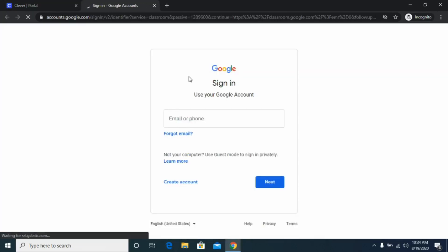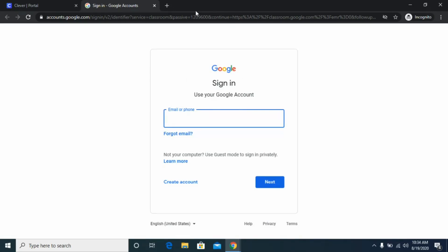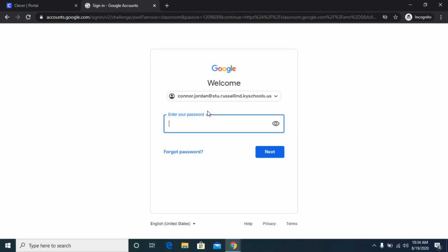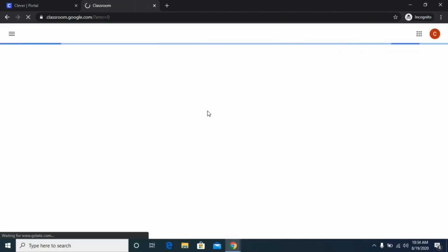If you're already linked through Clever it may automatically log you in, but if not it's going to prompt you to log in again. Use that same email — first name dot last name at stu dot Russell IND KY schools dot us — and that same password, and it should pull you up to your Google Classroom account.